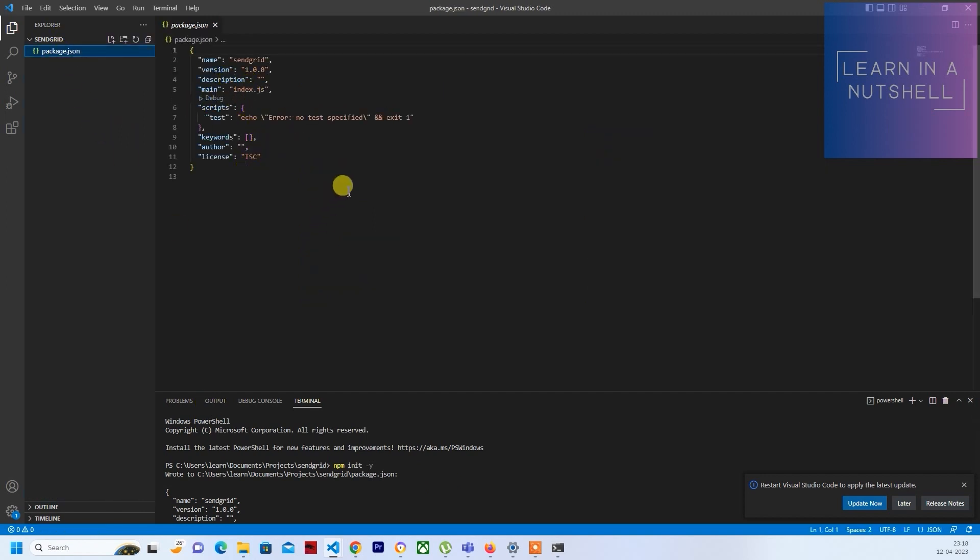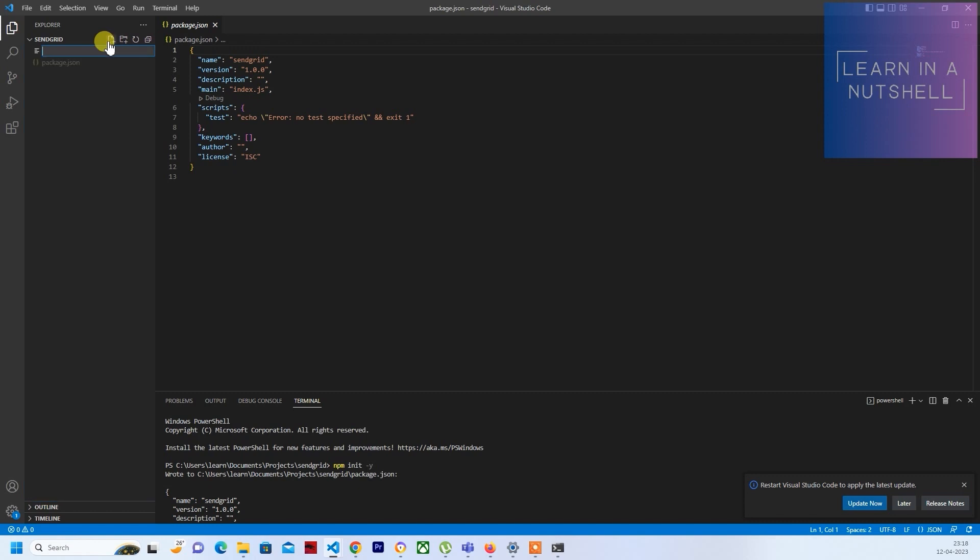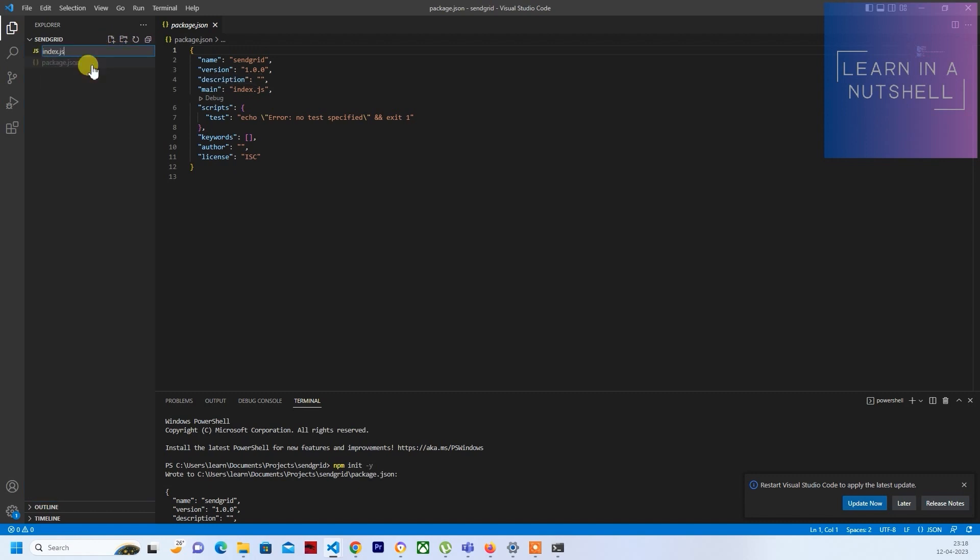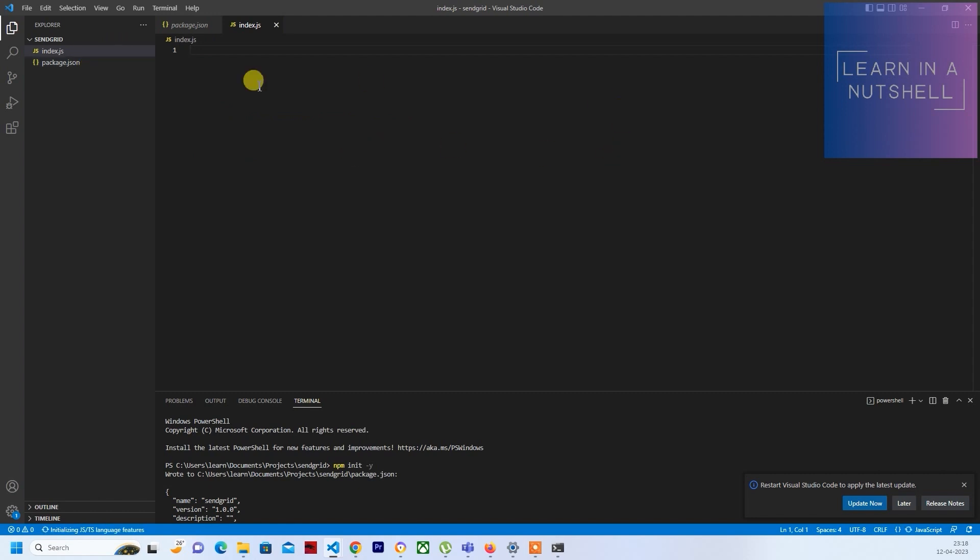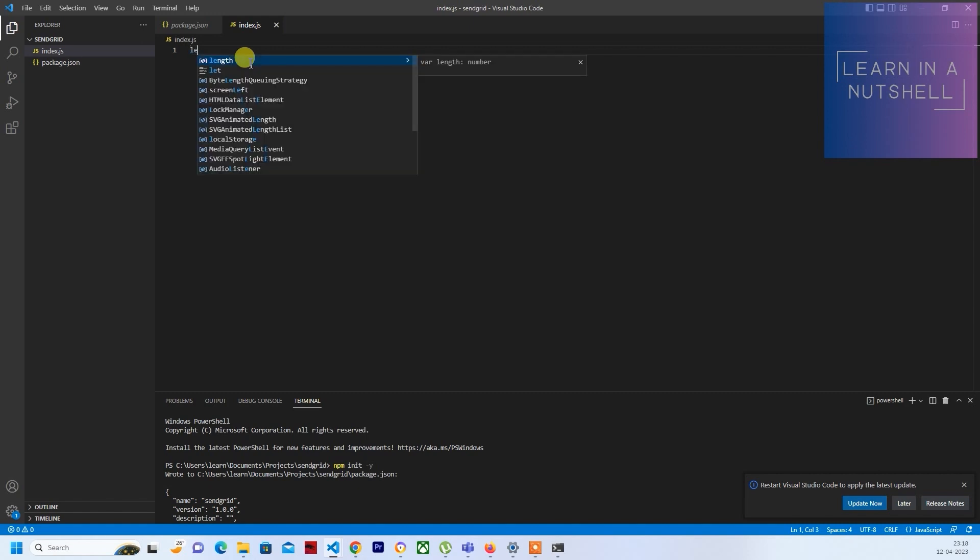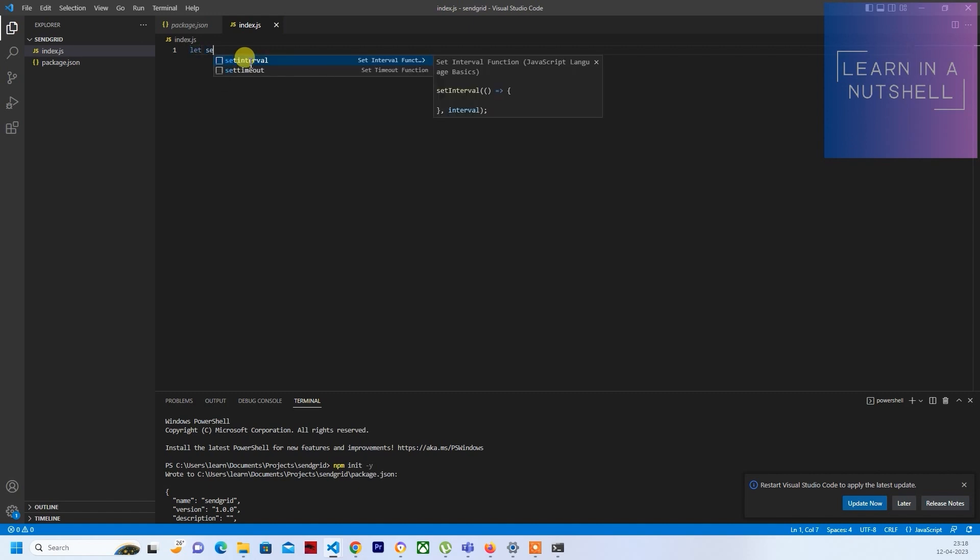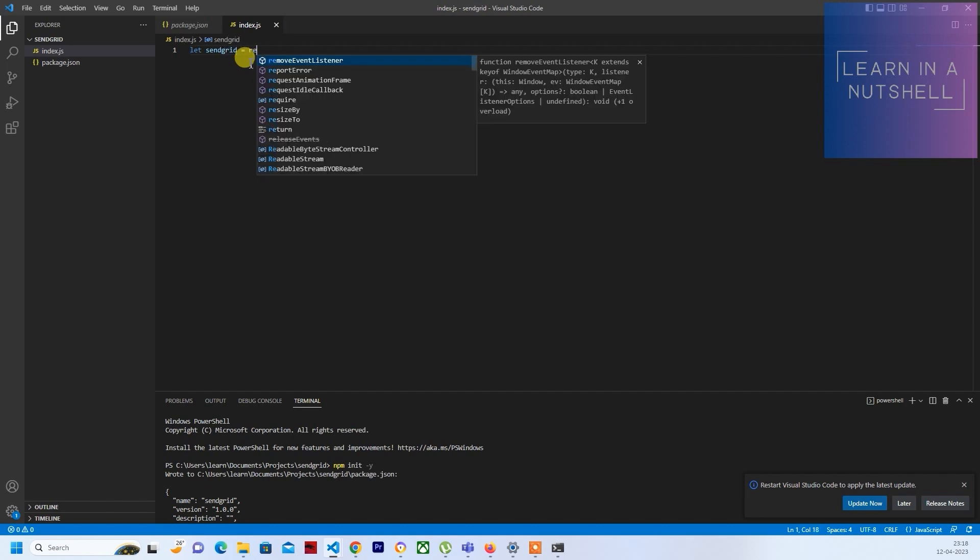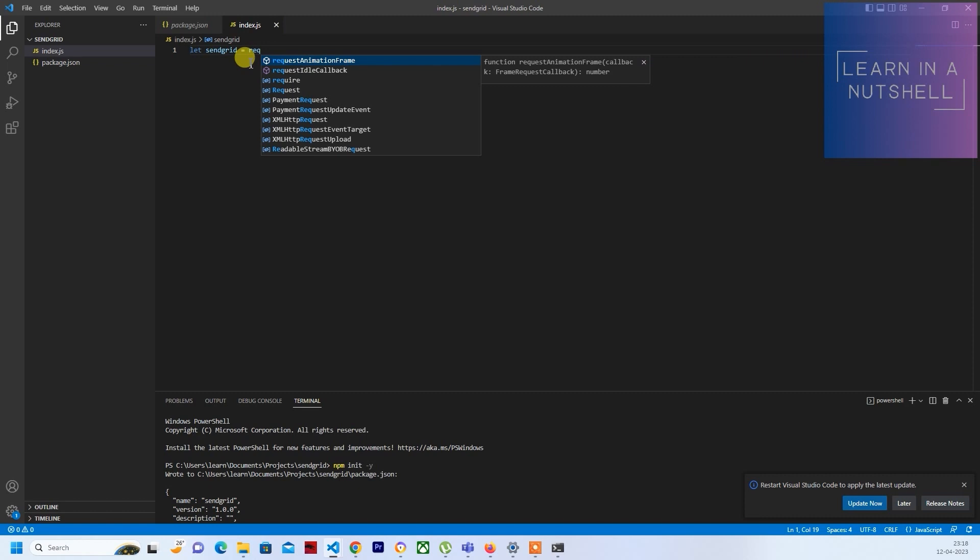Along with that, let's create a new file called index.js. Here the first thing that's required is the library, so let's give it as zengrid and write require and give the module name.